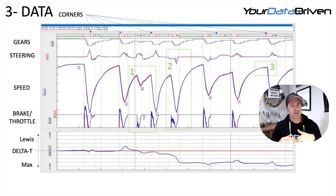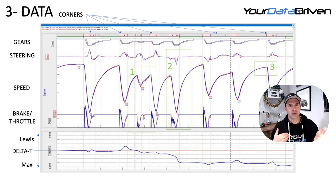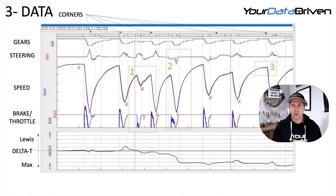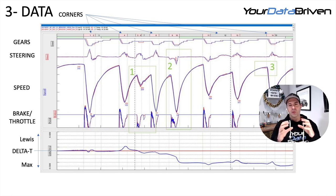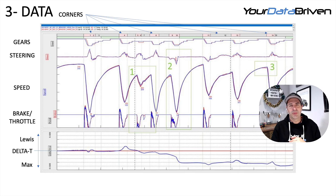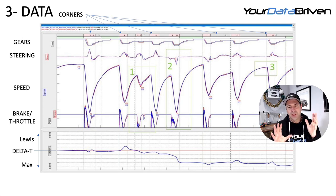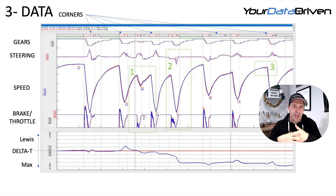The delta time channel is one of the most important, and everyone has their own name for it. But this is the channel that will really allow you to rapidly compare two laps. I've got articles and videos on how it's actually calculated — I'll put links below. It's so important.